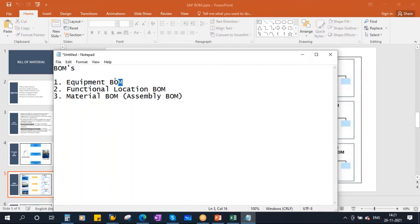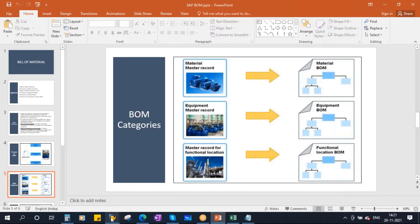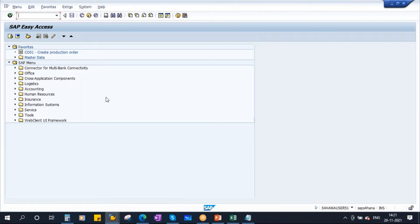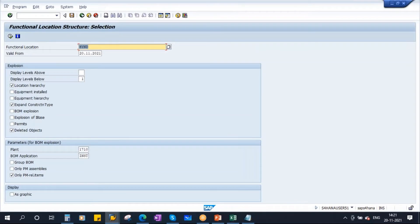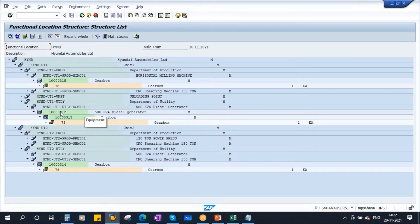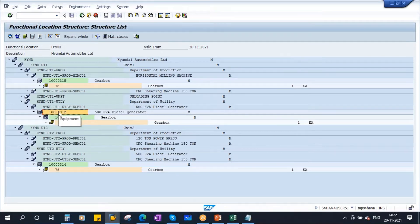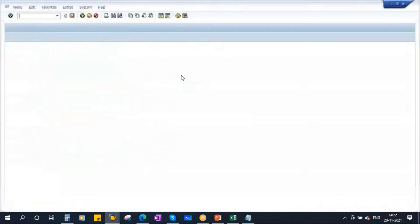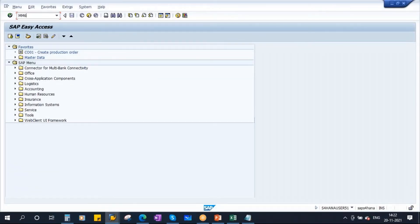We will start with the equipment BOM. Let's go to the system. We already created a structure — this is the functional location we created. Let us take the equipment by clicking expand all. Here we have the equipment we created: 500 kVA diesel generator. Now we will create a bill of material for this equipment BOM. Before that, I already created all the spare parts in the system. Let us first check the spare parts — these are the spare parts I already created: ball bearing, flat gasket, sensor, radiator, and more.